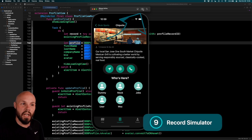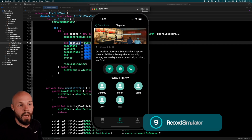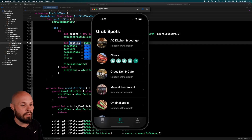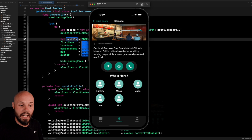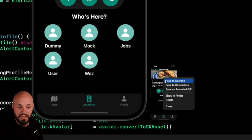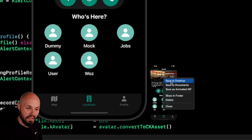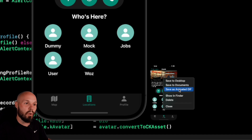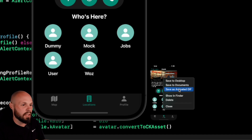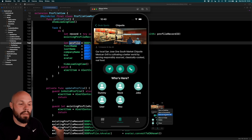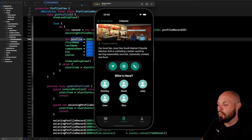Now let's talk about recording your simulator. You can take screenshots with the little camera icon, but if you hold Option you get the record button. Start recording, navigate around, then hit stop and you have a video. If you right-click on the preview you can save it as an animated GIF or save to desktop. That animated GIF is great for your GitHub READMEs or GitHub issues when you're explaining a bug.